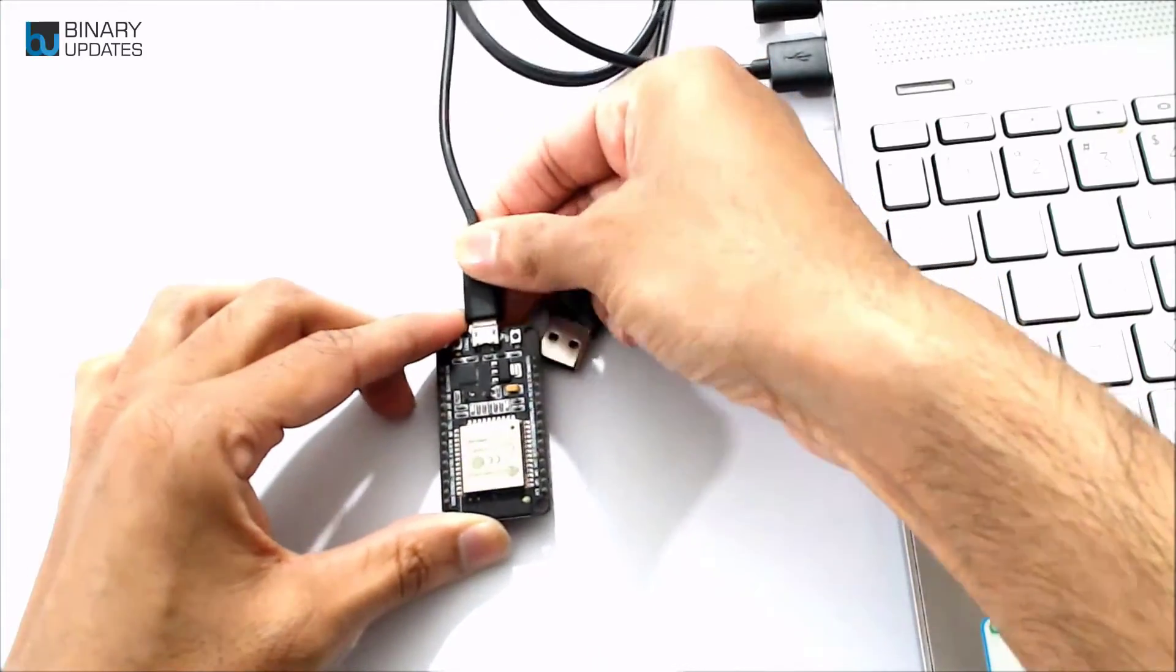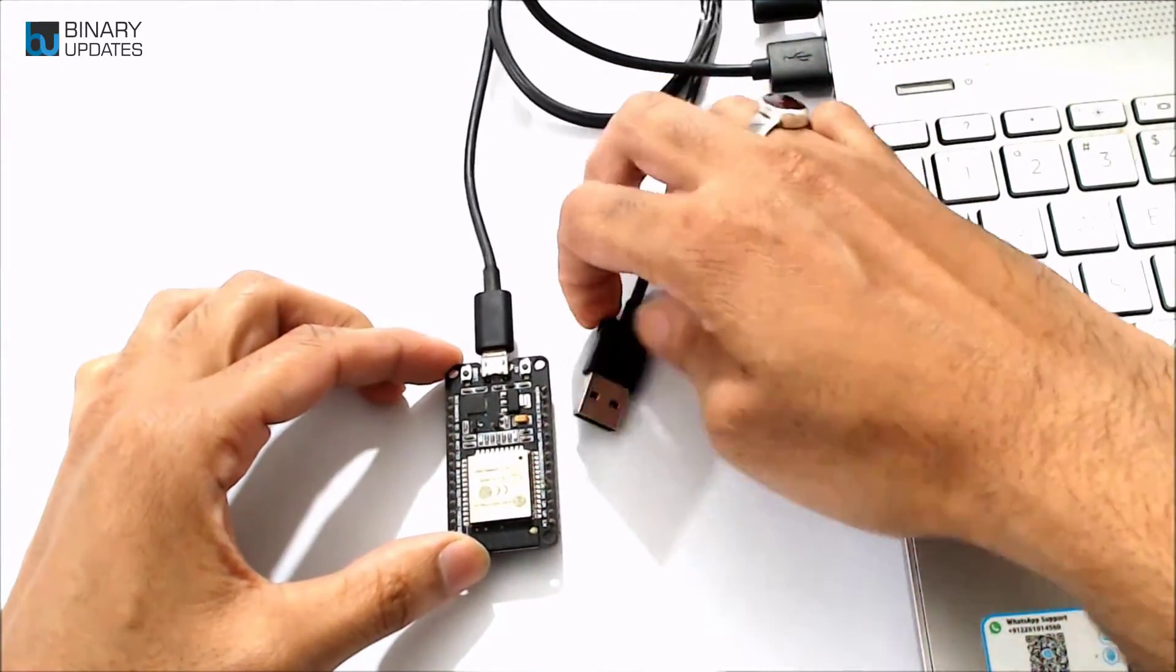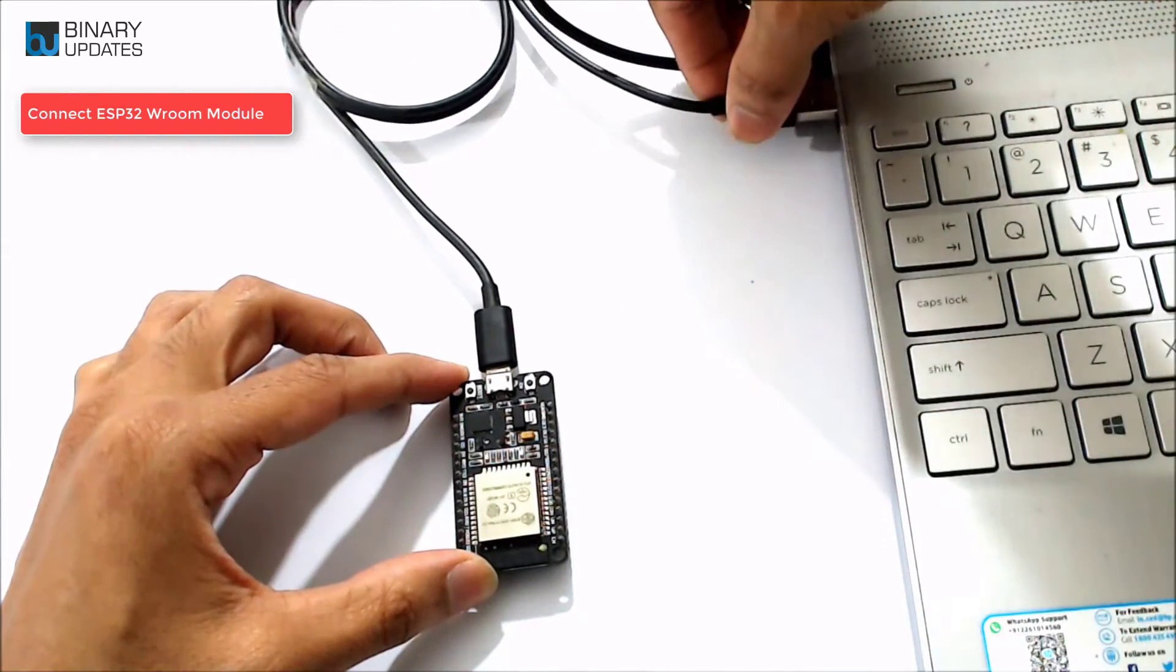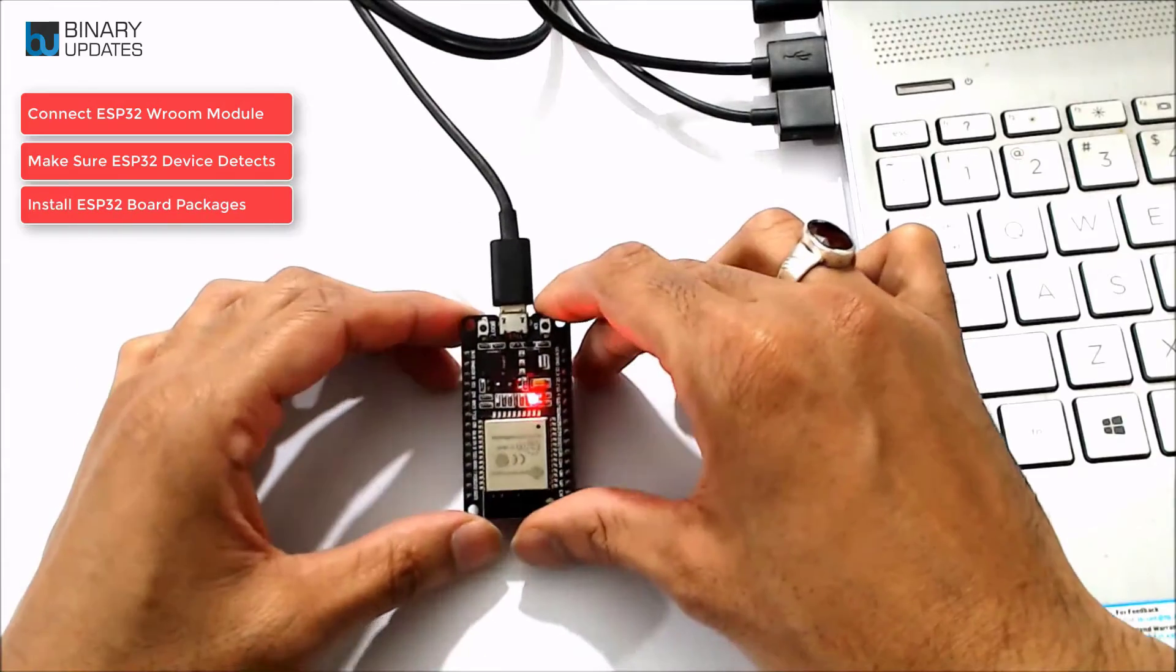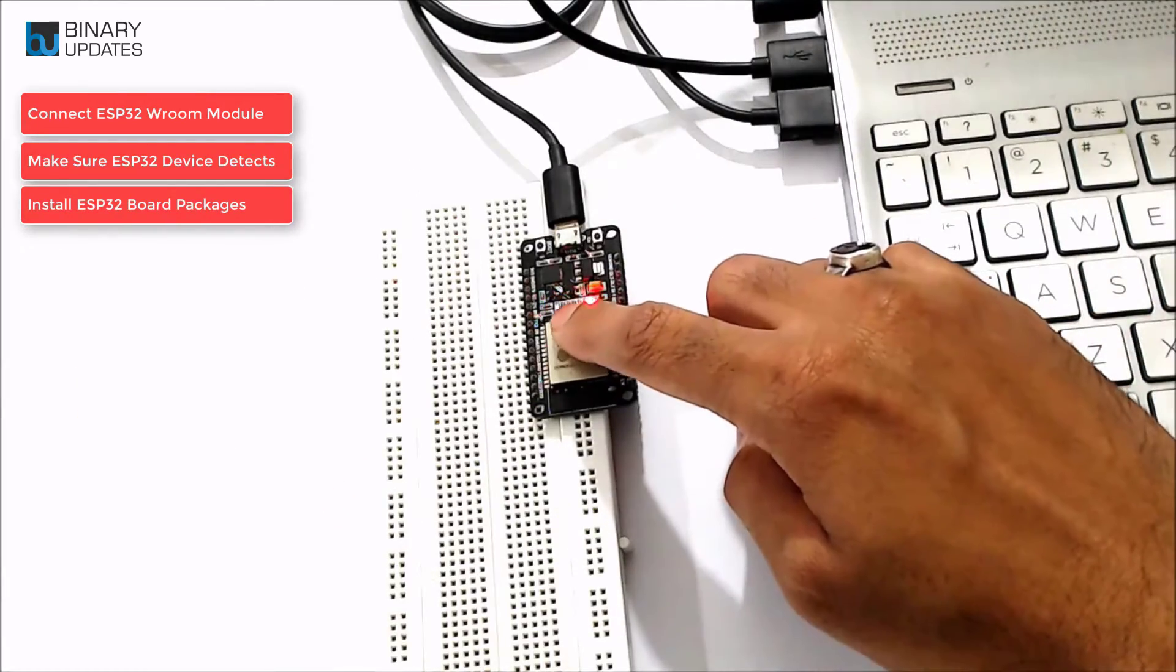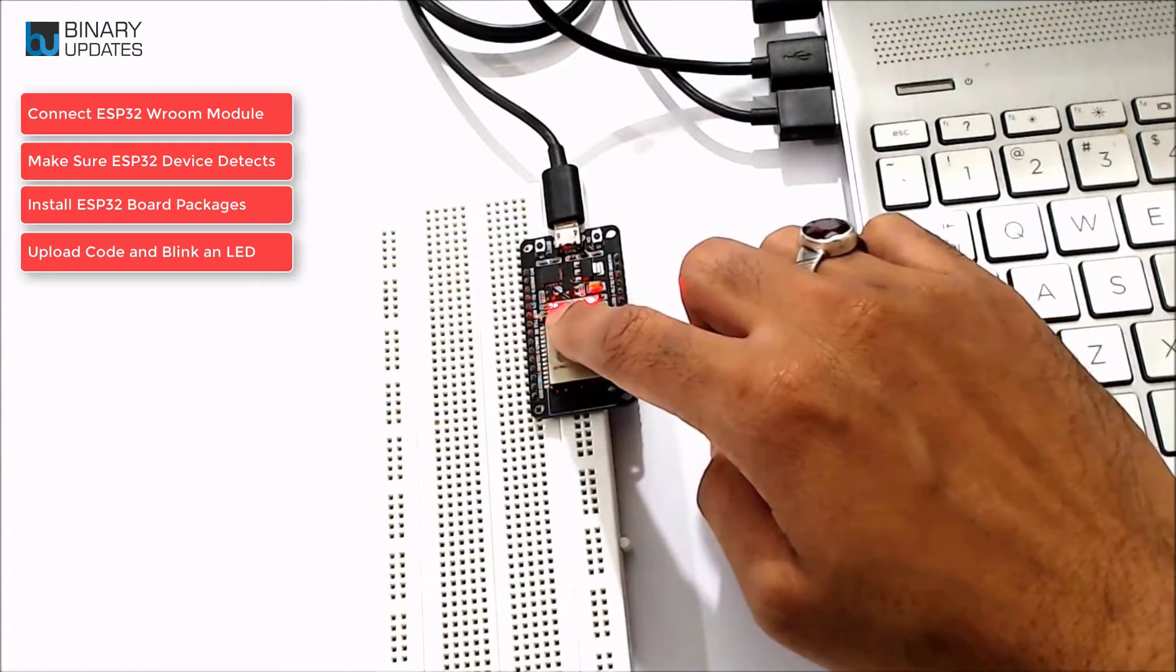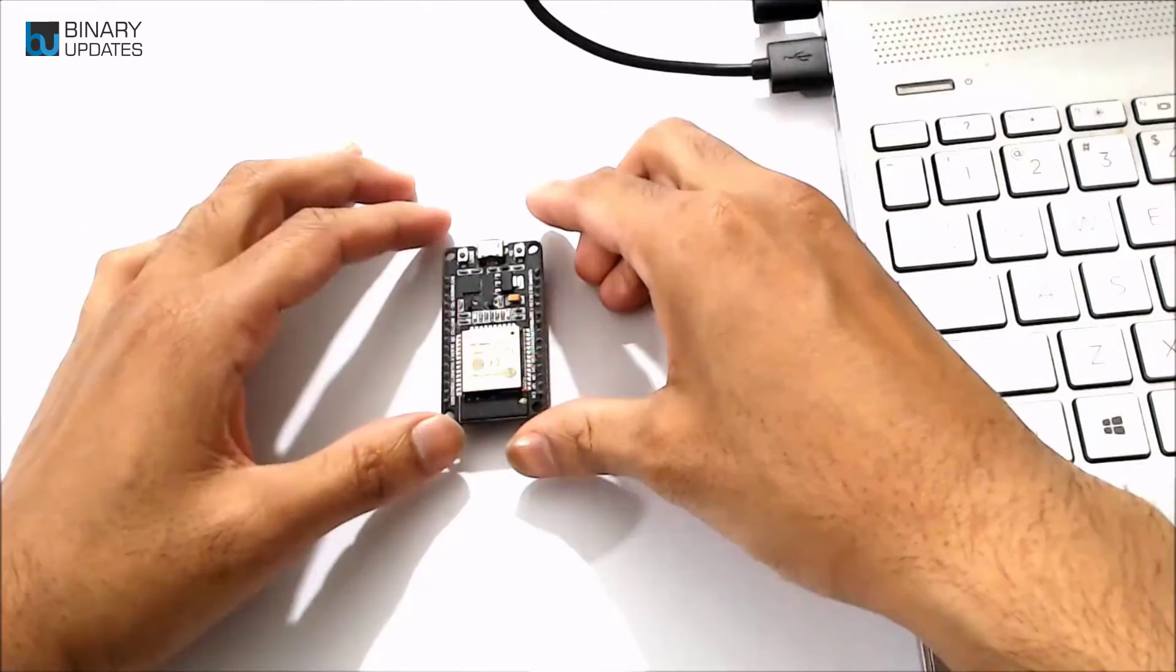Let's learn how to set up and program ESP32 ROM module using Arduino IDE. We will explore how to connect ESP32 to computer, make sure ESP32 COM port detects, then install support for ESP32 board in Arduino software, and finally upload code to blink an LED connected to ESP32.